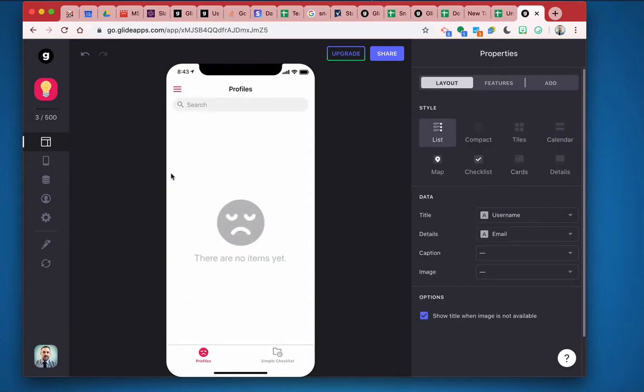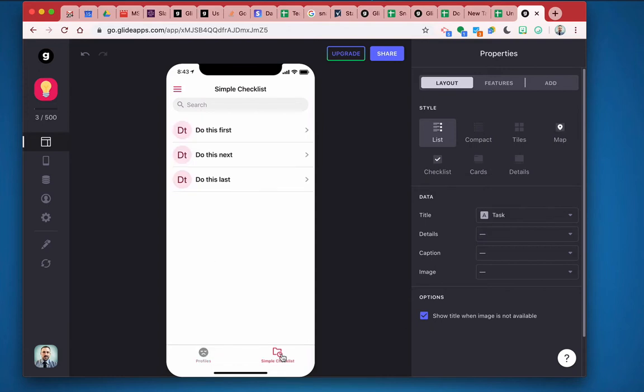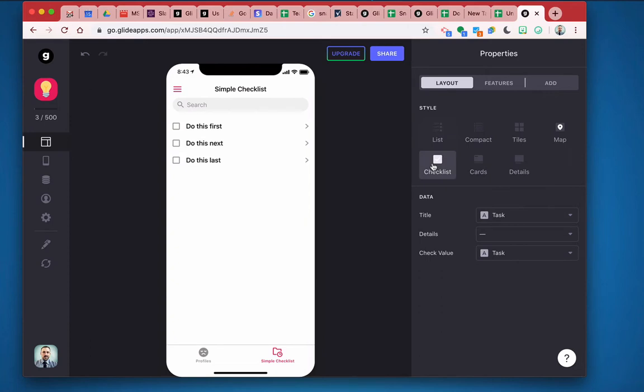All right, and now let's set up this simple checklist. So here I already have the tasks, but I want to make this into a checklist. So to do that, I'll hit checklist. And here are my items.